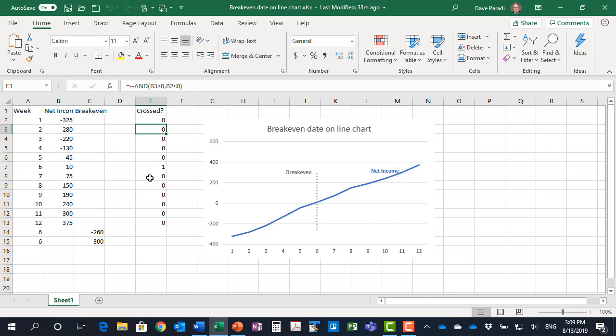It's important we have this formula set up so that only one of the time periods has that one in it. Now obviously if you're going to adapt this idea to check for other conditions, just set up the formula however it makes sense for your situation, but you only need a one in that one particular time period.